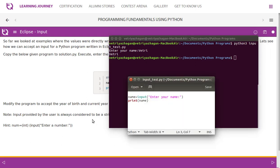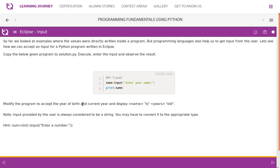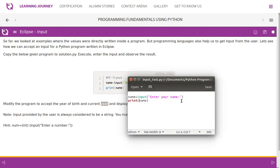They asked us to print a message like 'Name is X years old.' So we need to read three inputs: name of the person, year of birth, and current year. You will have to subtract year of birth from current year to get the age — how many years old the person is. Then you give a message like that.